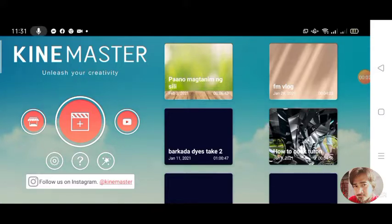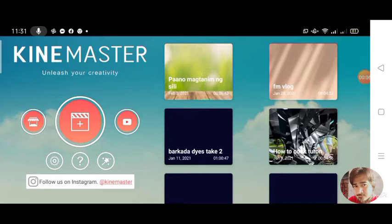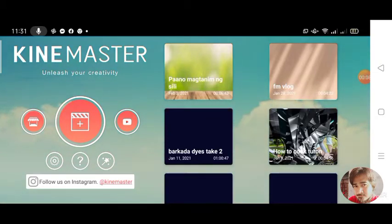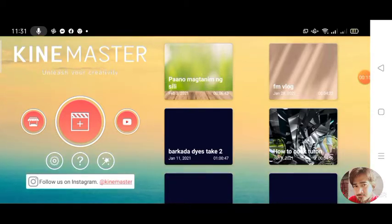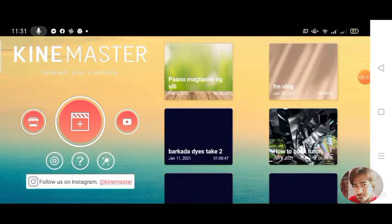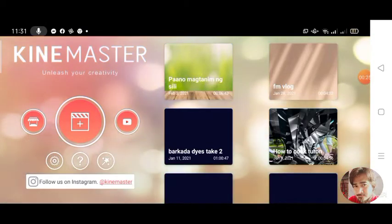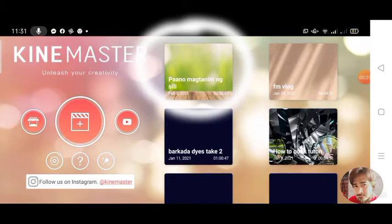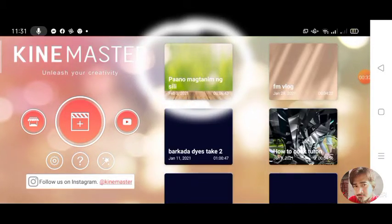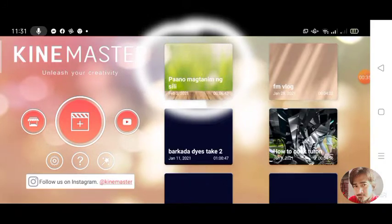Hi guys! Today, we will fix the CapCut Master problem kapag yung video na in-export nyo ay nagpo-pause or nag-i-stop ng pag-export. Ito yung video na ni-edit ko na hindi na-export.